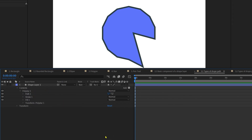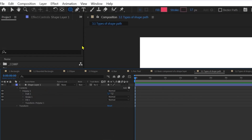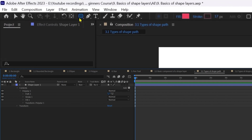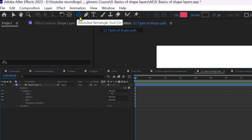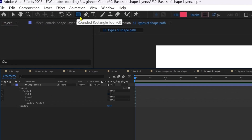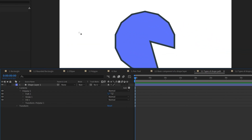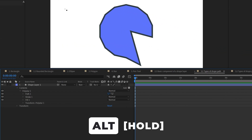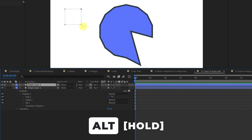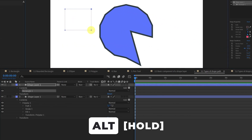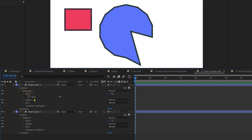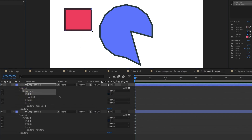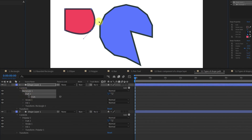You can also create a shape with a Bezier path directly using the shape tools — press and hold the Alt key while creating the shape, and the shape created will have a Bezier path.